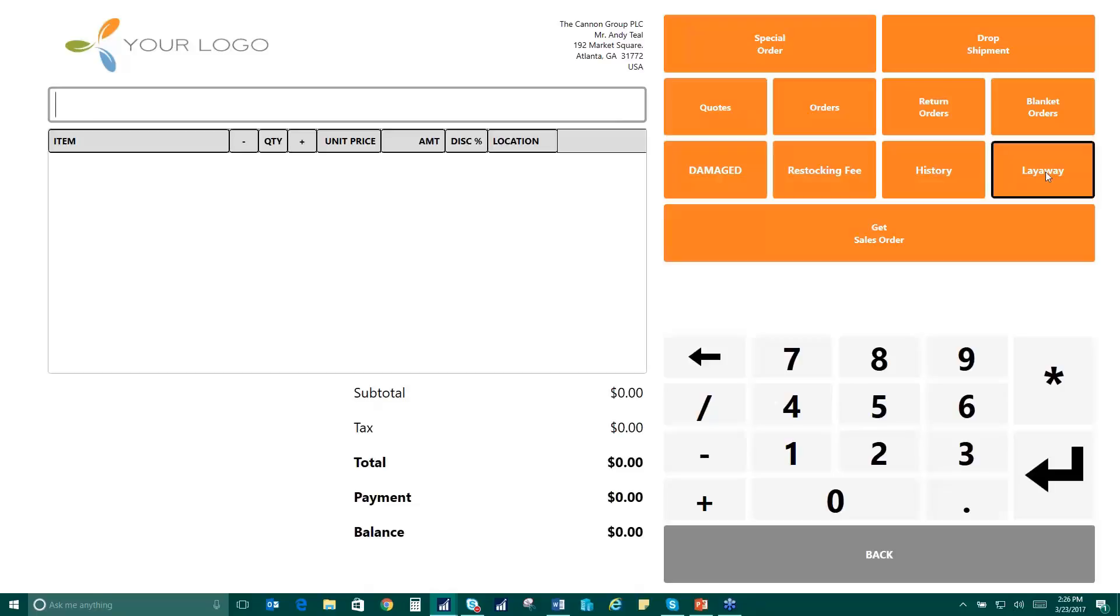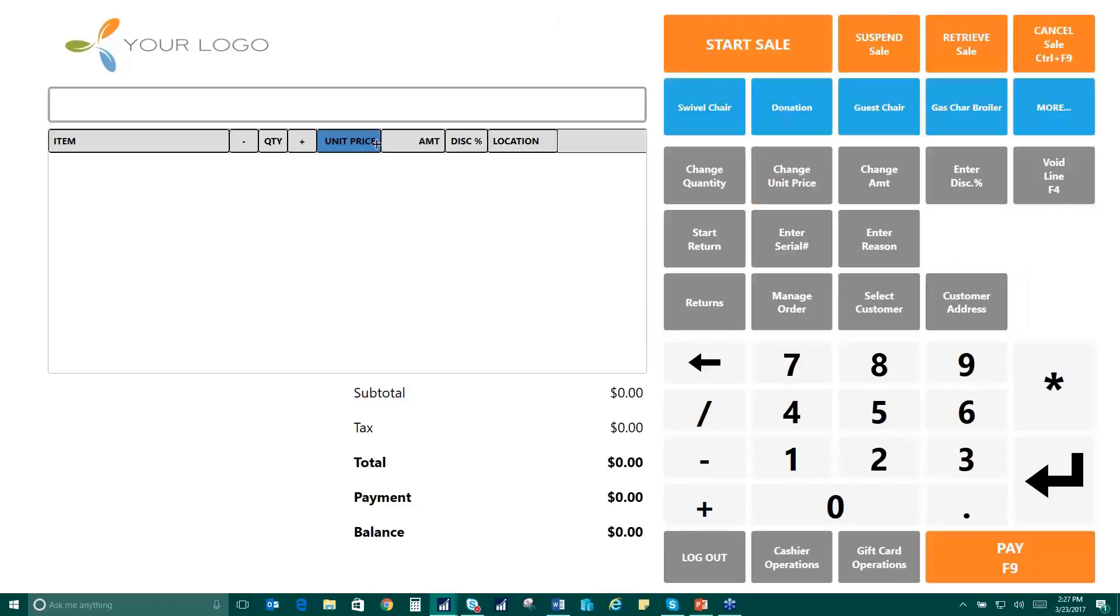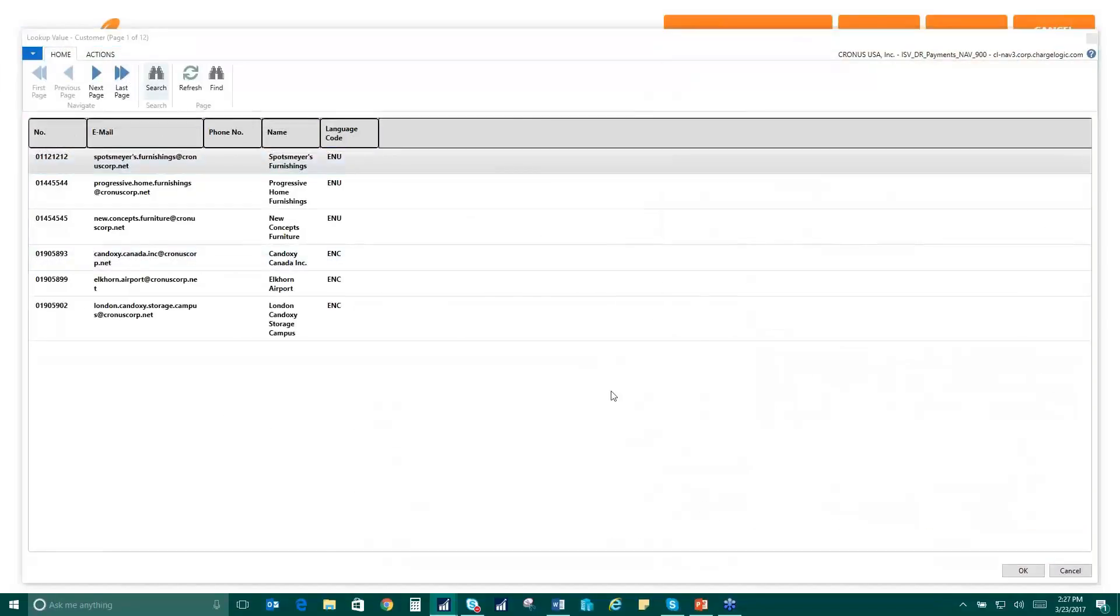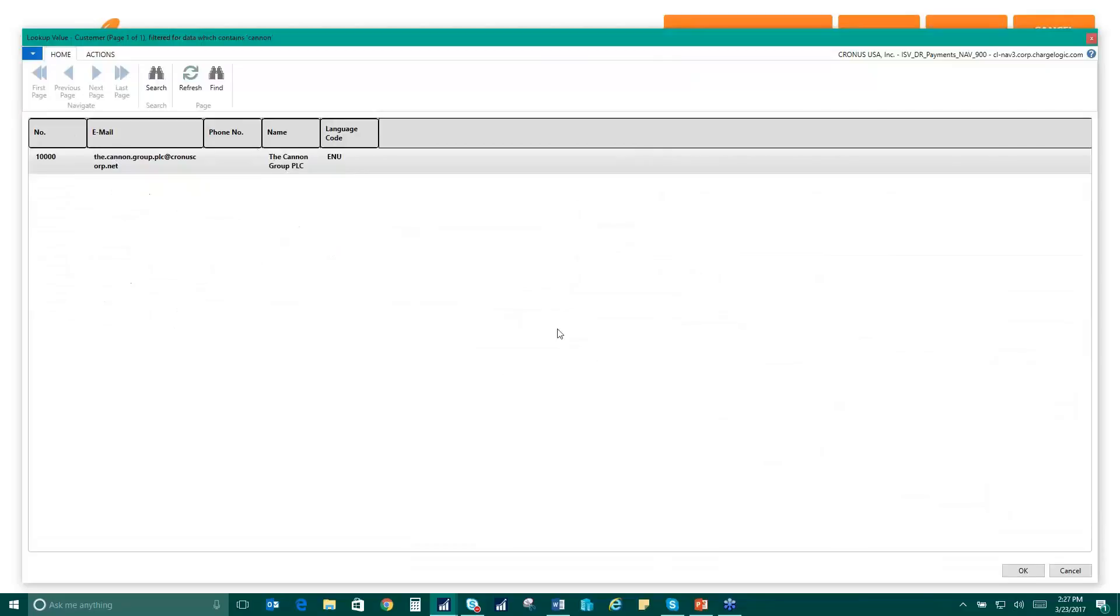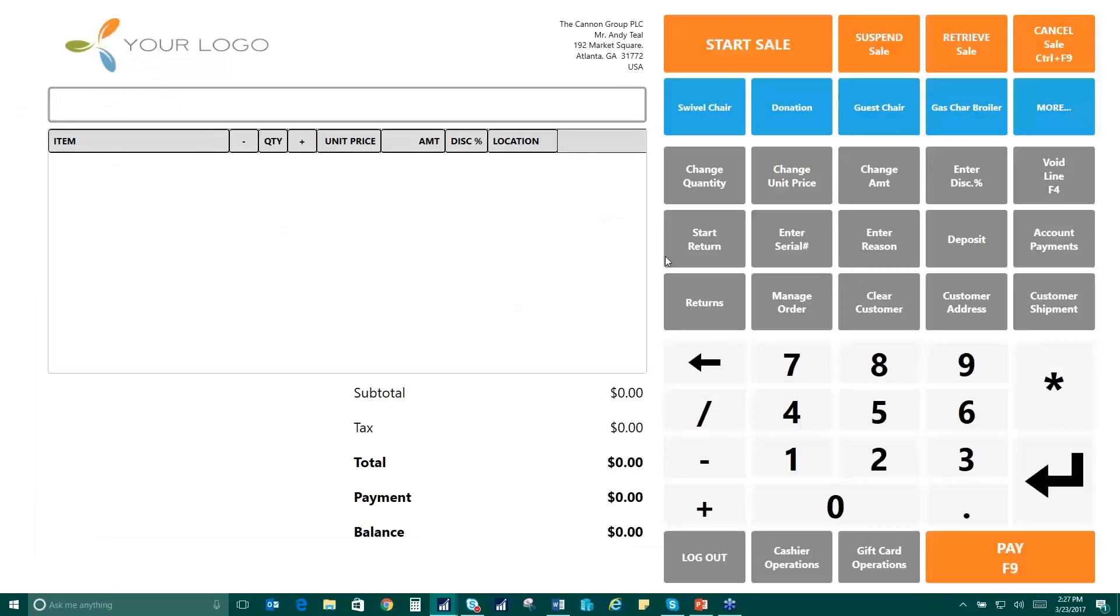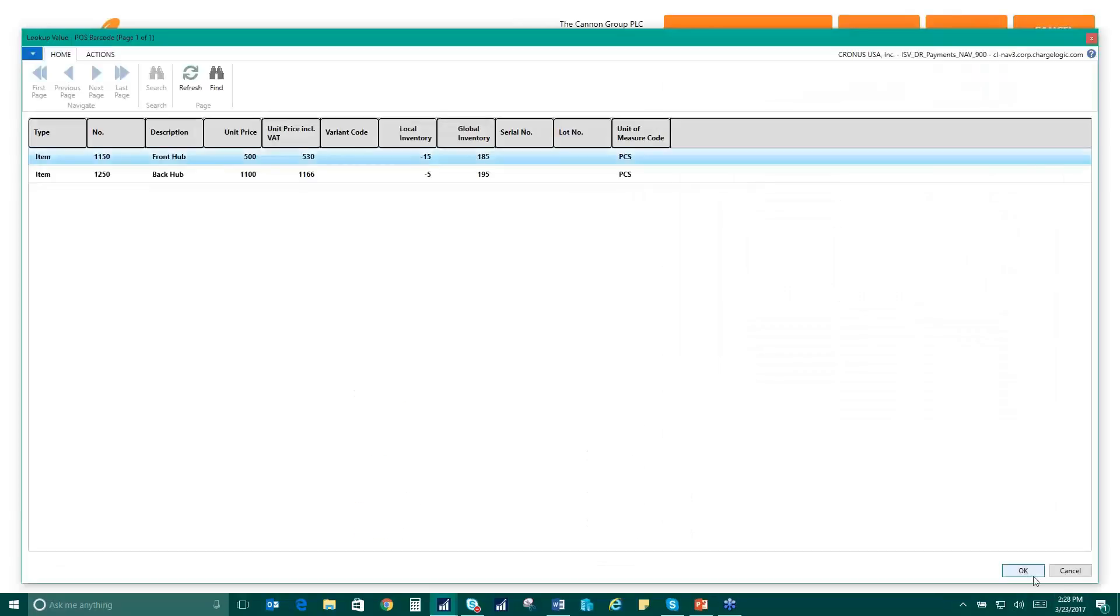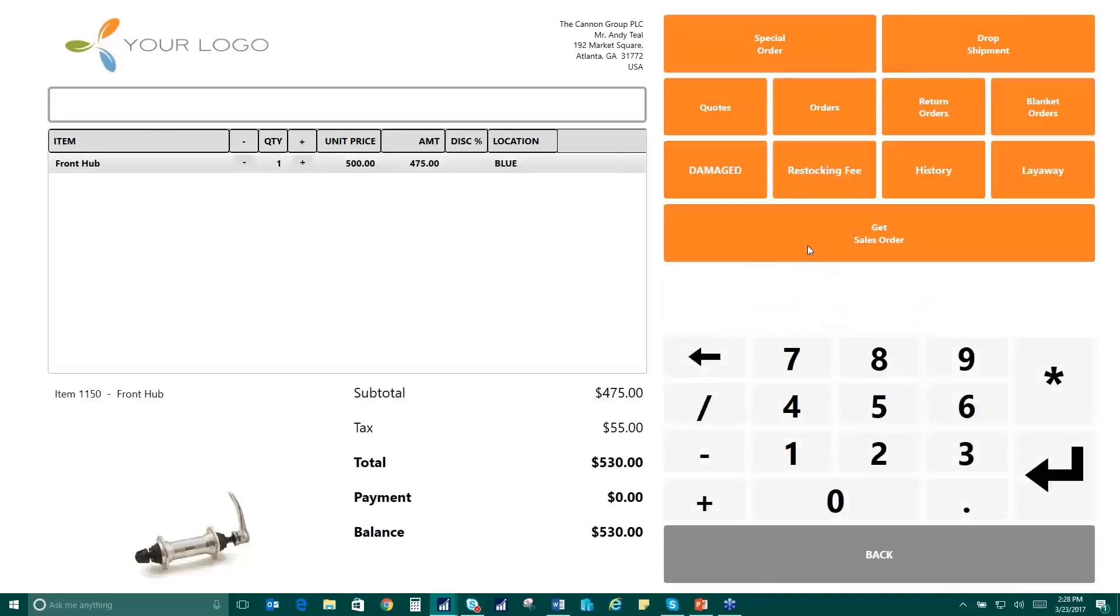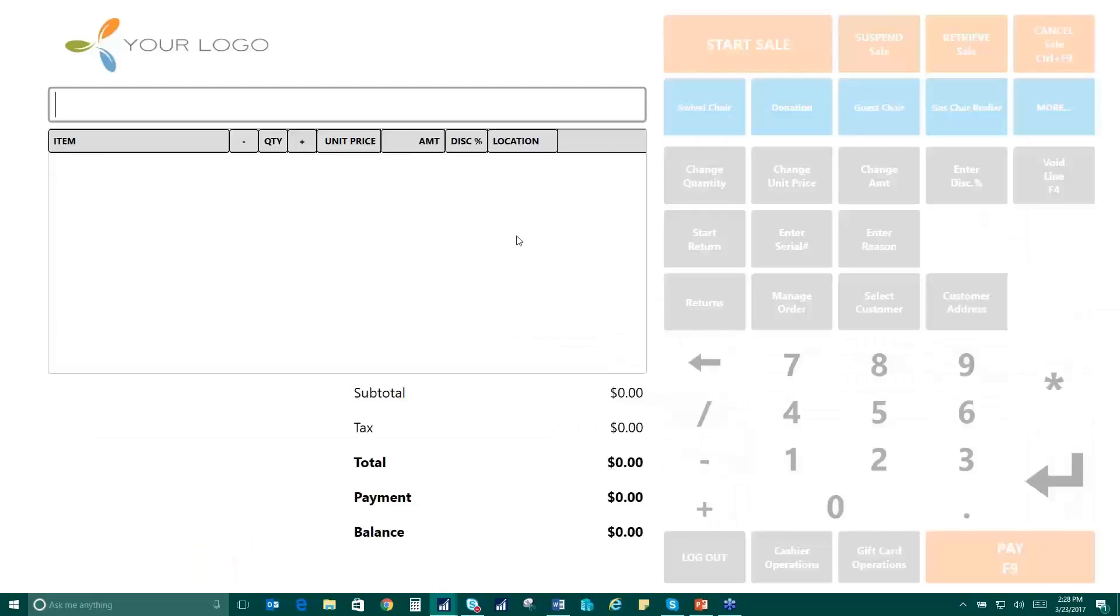We also have the ability to do layaways and get sales orders. So let's take a look at that layaway functionality. So same thing. We'll choose our select a customer here and we'll again choose the cannon group. And let's add a hub to this order. Now again, we go into manage orders. Maybe they have decided that they'd like to buy this item, but they'd like to pay for it in installments or they want to come back and pick it up tomorrow. So we can go ahead and hit layaway and this will park the sales document for them.